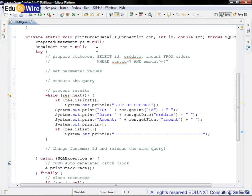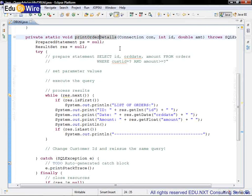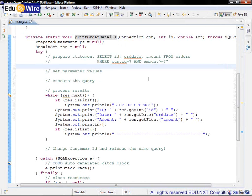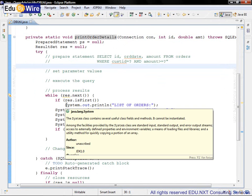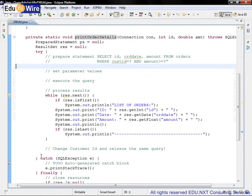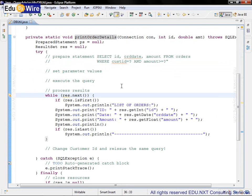Let's go to the printOrderDetails function. I have done a bit of cleanup here so that it contains only the main try-catch block, finally block, and the while loop to process the results.